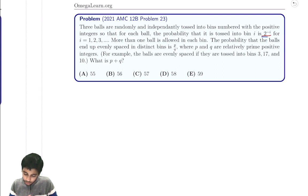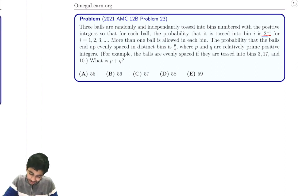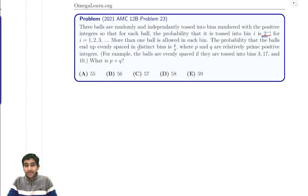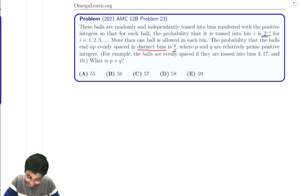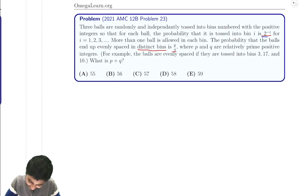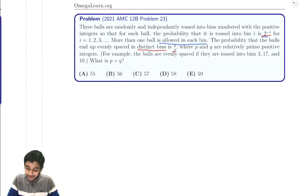The problem says that no more than one ball is in each bin, and the balls end up in evenly spaced distinct bins with probability P over Q. Find that. It might seem kind of weird to say more than one ball is out in each bin, but then they end up in distinct bins — maybe they're just trying to trick you there.